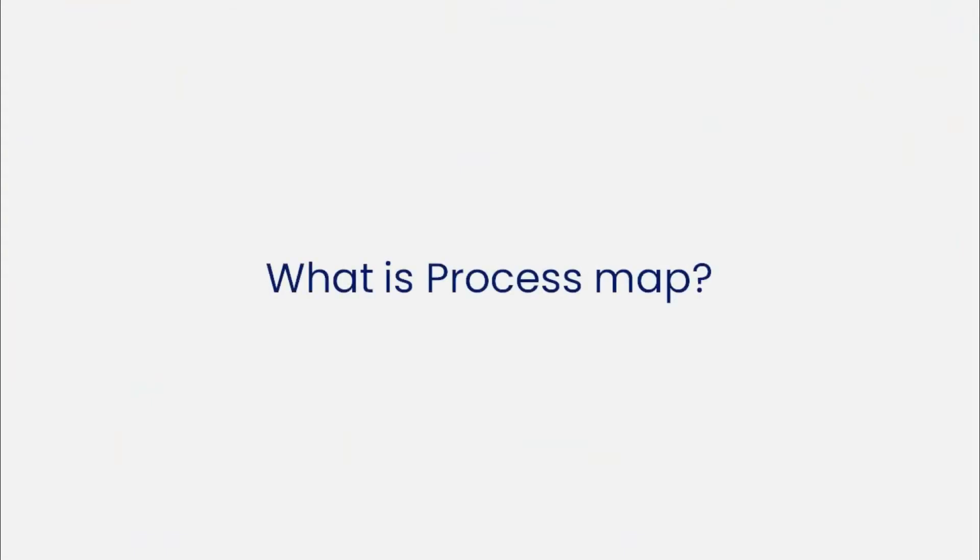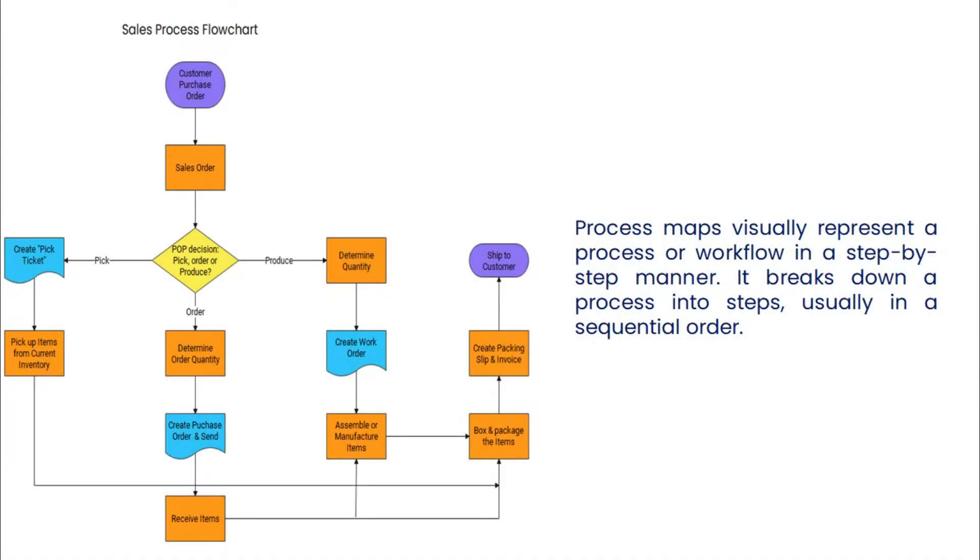Before we begin, let's understand what a process map is. Process maps visually represent a process or workflow in a step-by-step manner. A process map breaks down a process into steps, usually in sequential order.